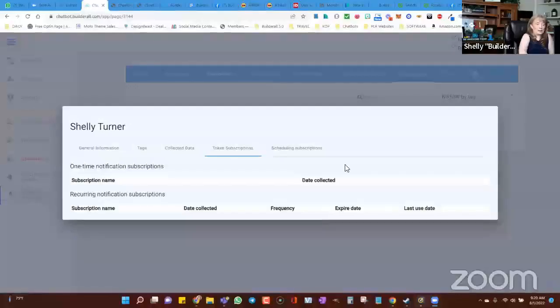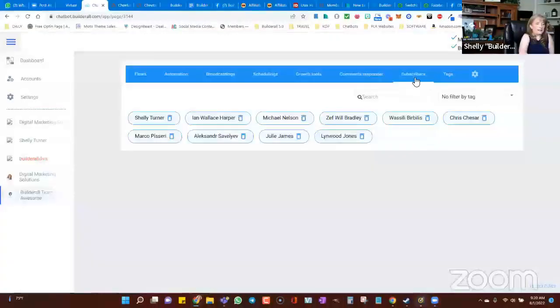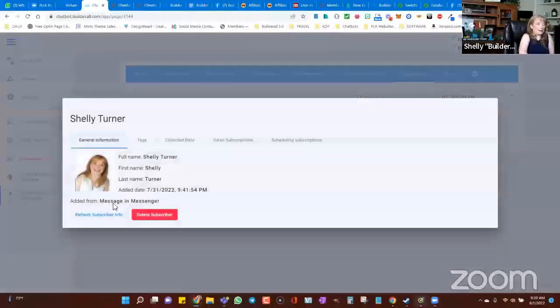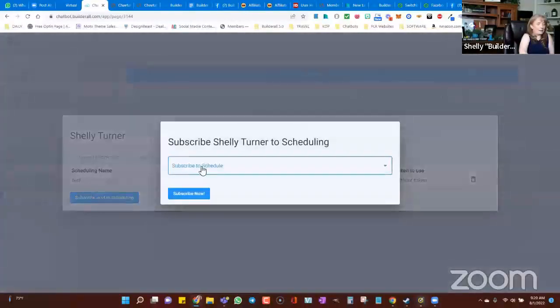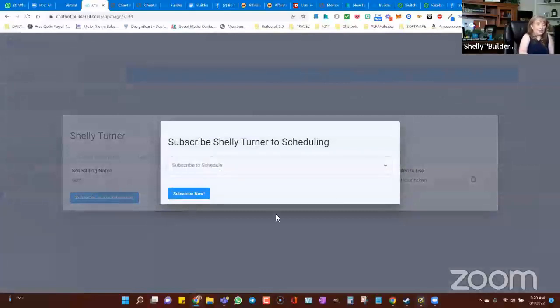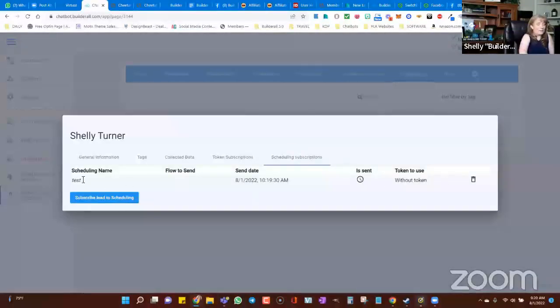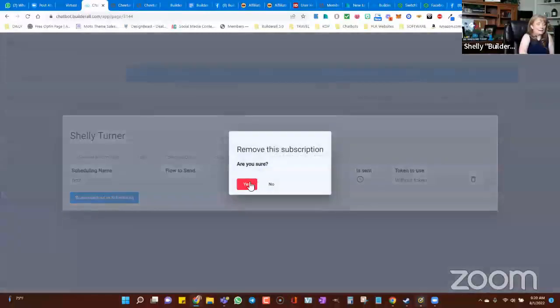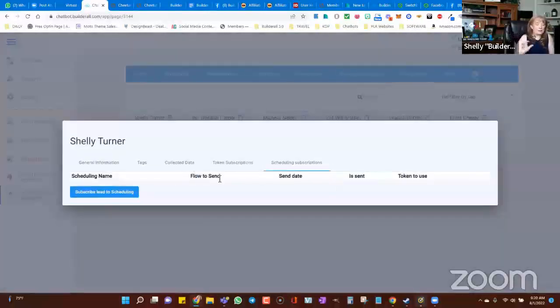Let me share my screen to show you where that's at. Inside subscribers, I click the subscriber, go over to scheduling subscriptions, and click 'subscribe lead to a schedule.' It will show me all the schedules I have and I can subscribe them manually. I can also unsubscribe them — here's where they're subscribed already. I click the delete button and confirm to unsubscribe them from that schedule, and they'll no longer receive any of the messages in that chat bot schedule. That's how easy it is to manually manage someone's chat bot schedule subscription.